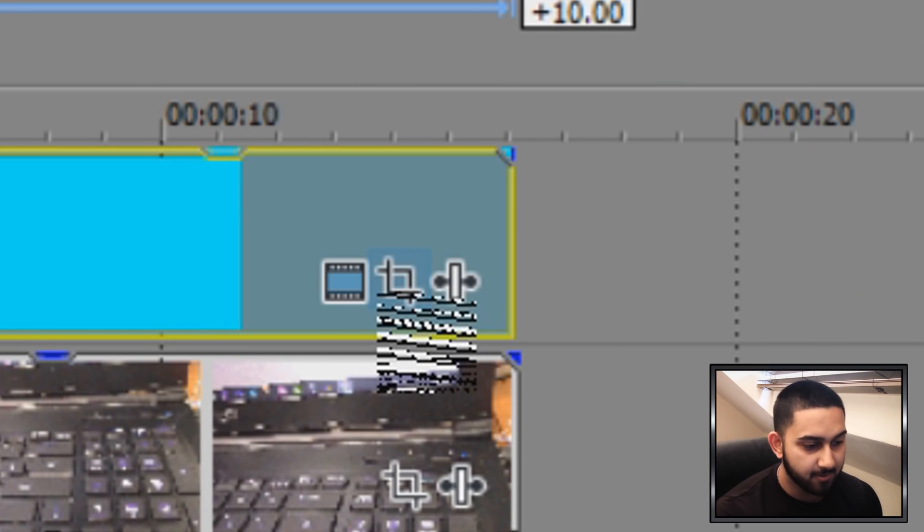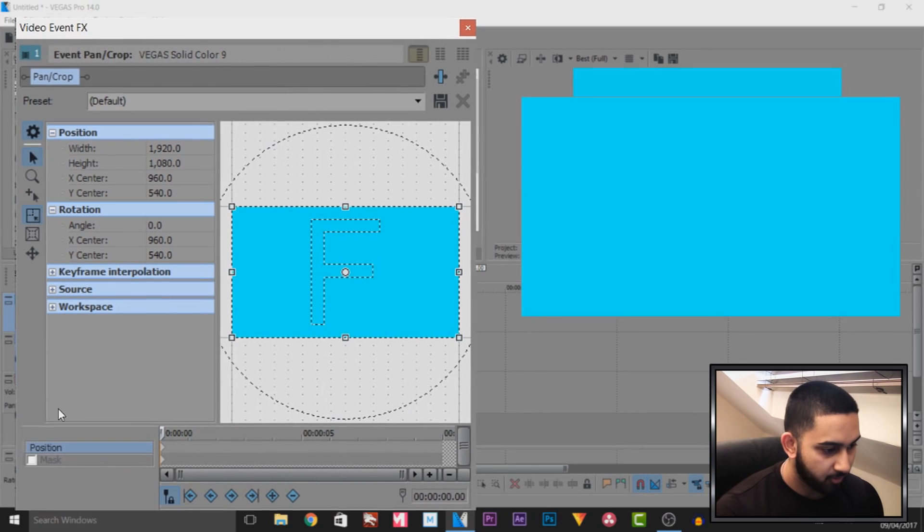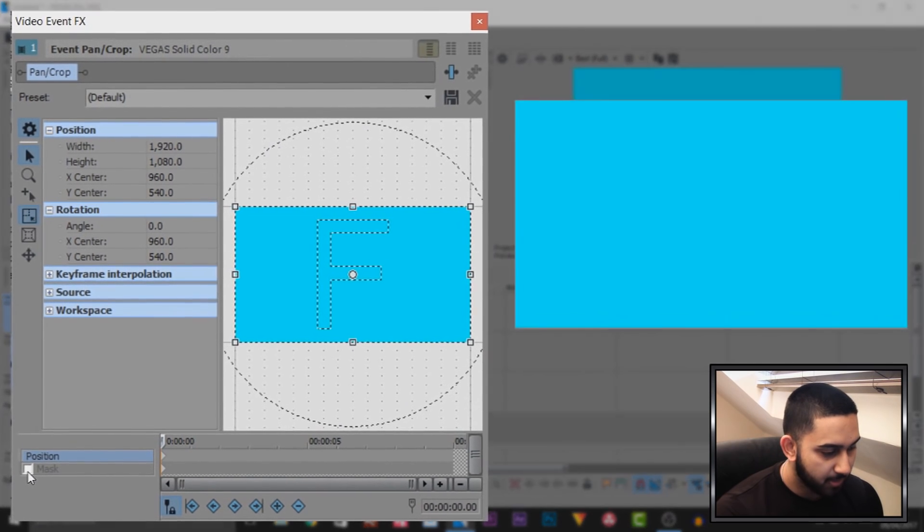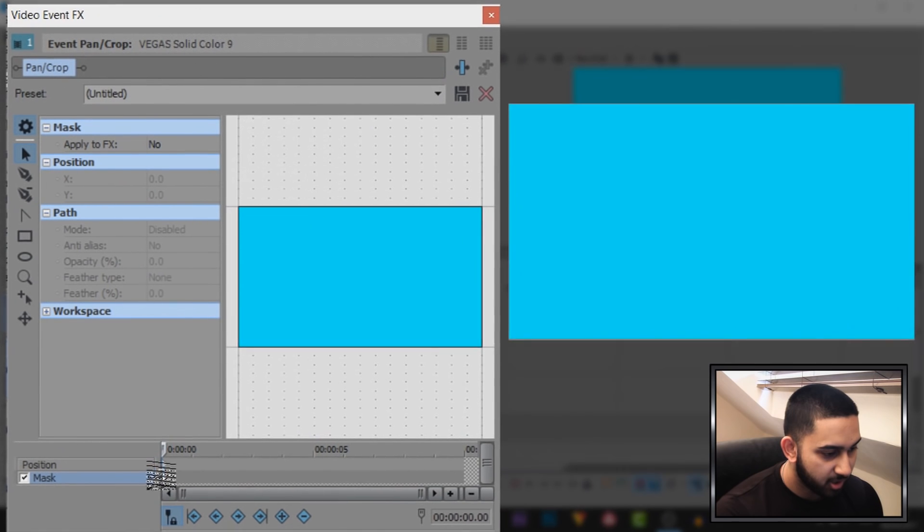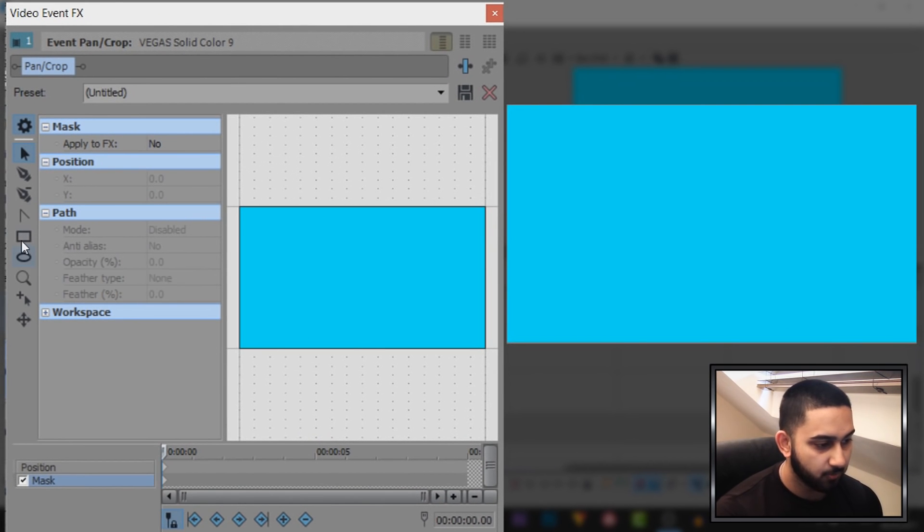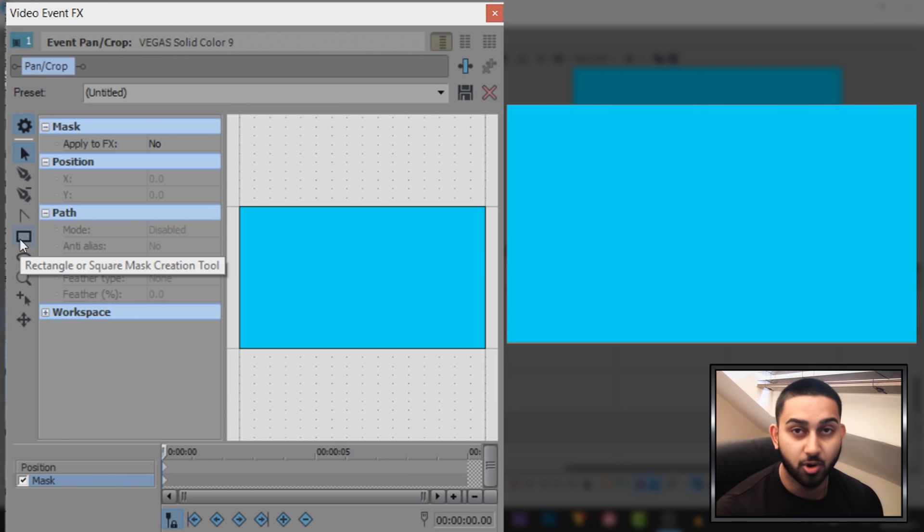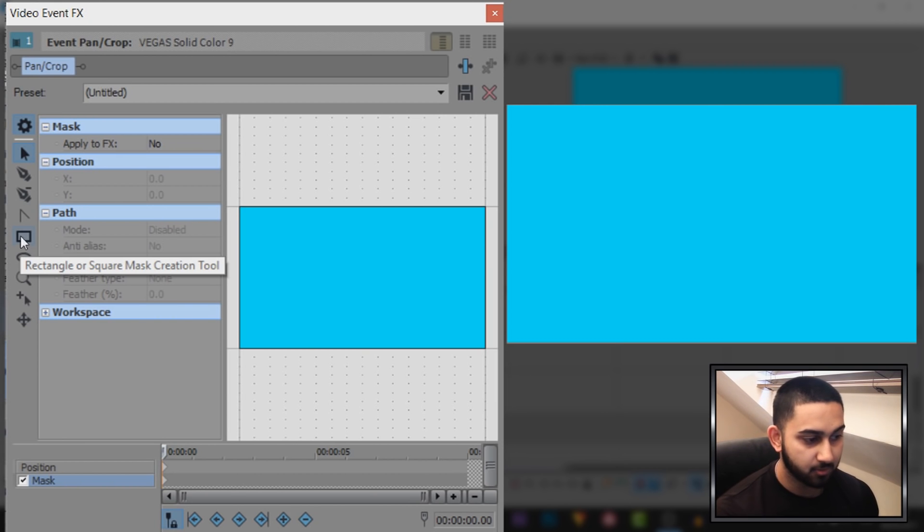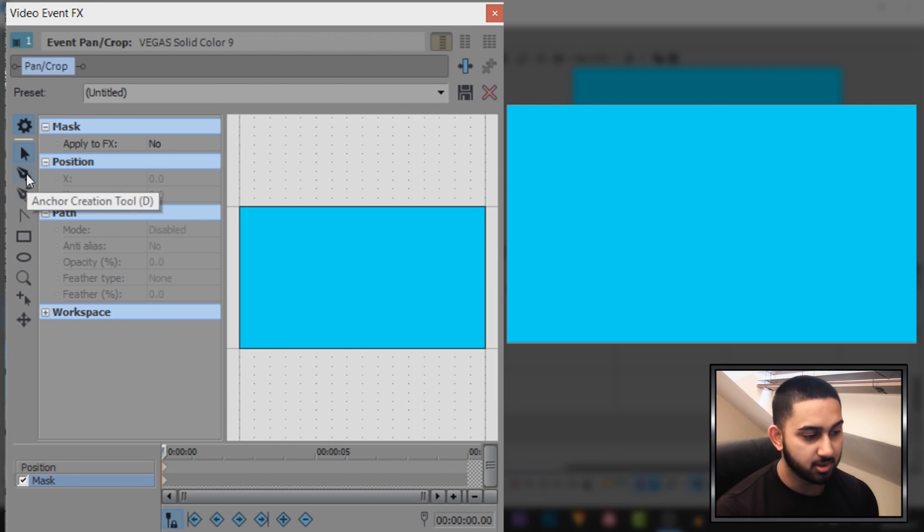We're going to come to the event panel crop, from there you're going to select the mask, make sure you are on the first keyframe and then you can choose, you want an oval or circle, you want a square or a rectangle, completely up to you. And of course, if you want to make your own shape, use the pen tool.